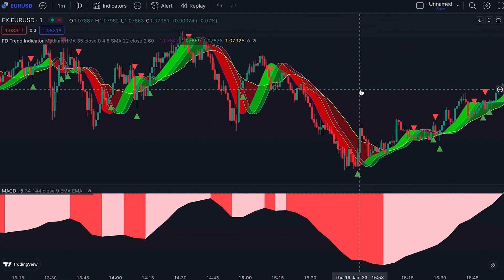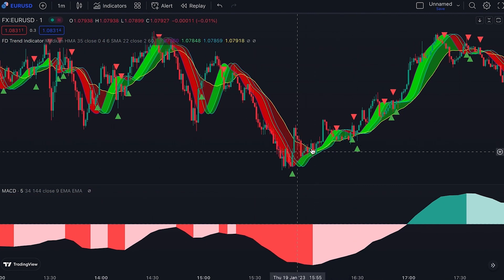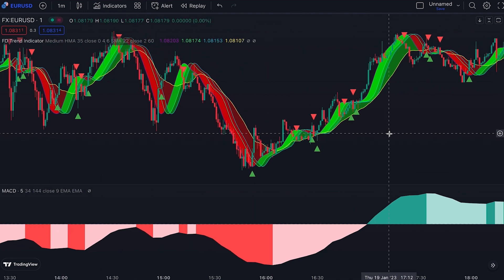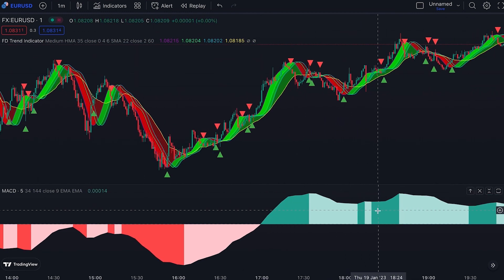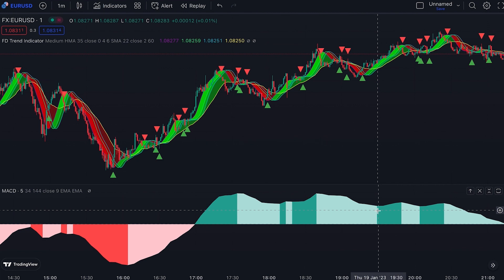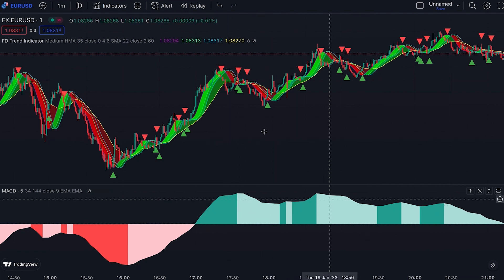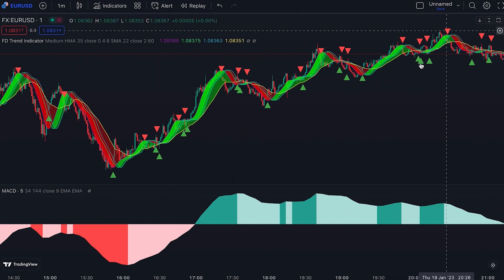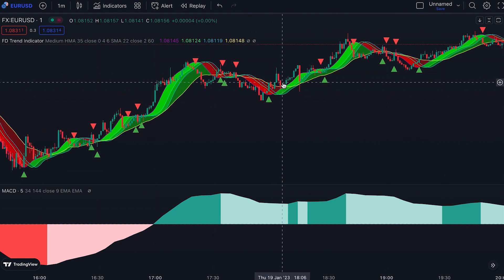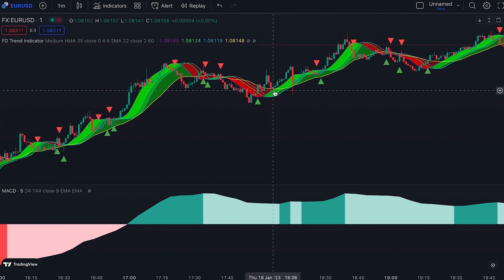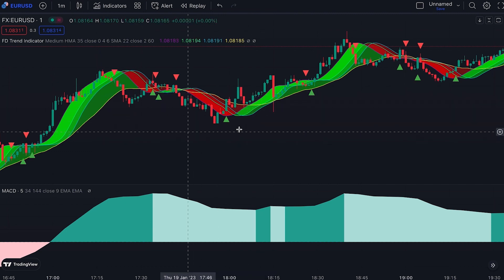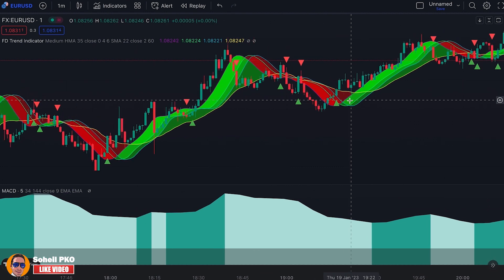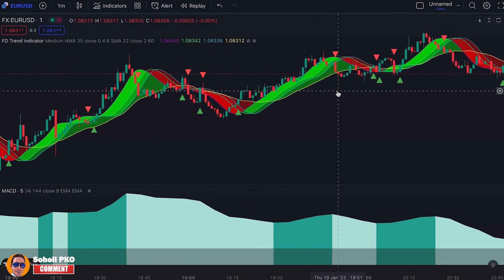From where the downtrend weakens and an uptrend starts, there are no false signals. When the MACD histogram turns green, we look for buying opportunities. When the MACD histogram is green and the ribbon turns red, it shows a pullback is forming. When it completely returns to green color we can enter a long position. Here, when this candle closes and the ribbon is completely green — covering the red part — we open a long position with the stop loss placed below the swing low. Several more successful long signals follow after subsequent pullbacks.